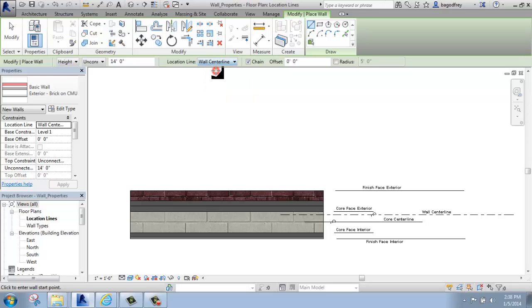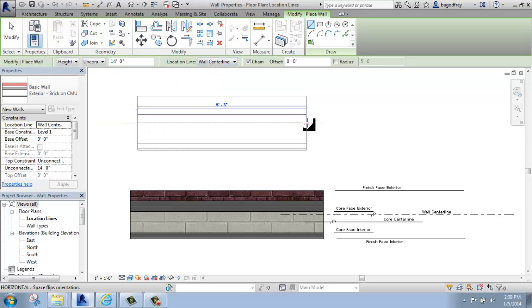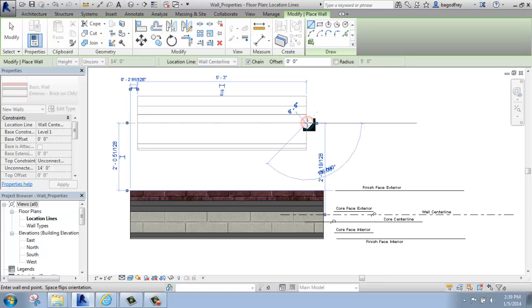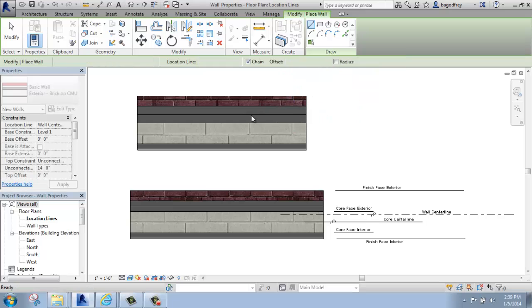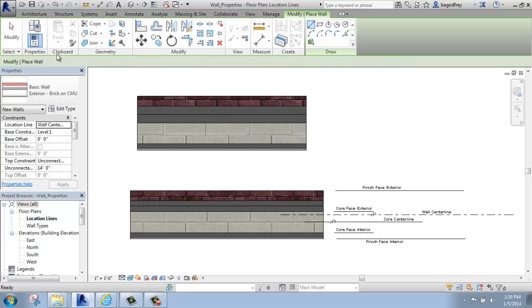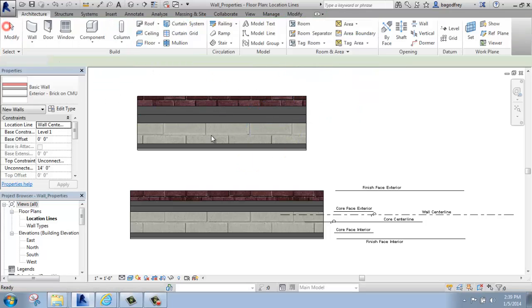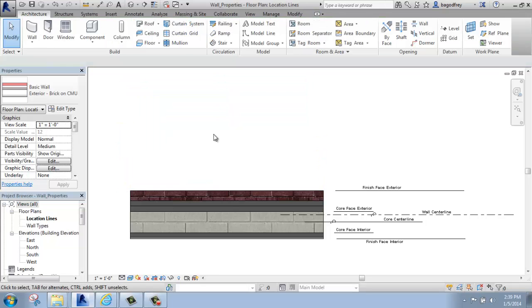So if I go wall center line and I start to draw, it's drawing at the center of that particular wall type. I'm just going to delete that wall.